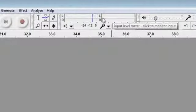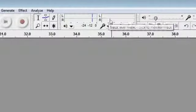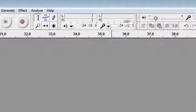We then have level meters, input and output. I'm not recording at the moment, so nothing's showing. But this gives you a good idea that you're getting a signal once you start recording.